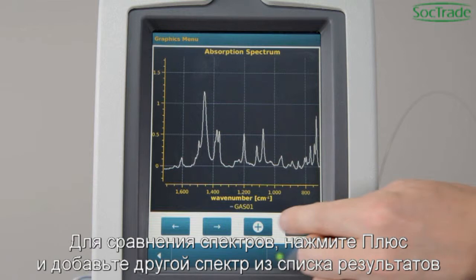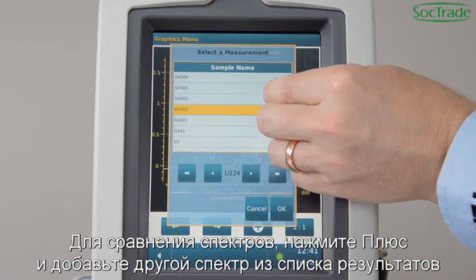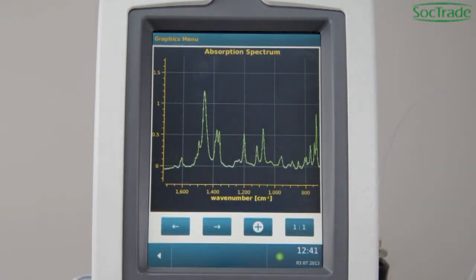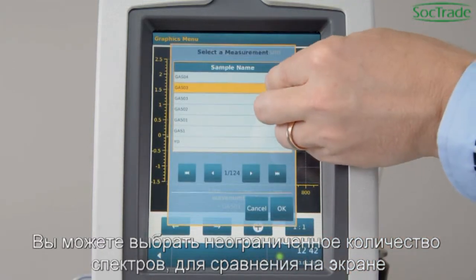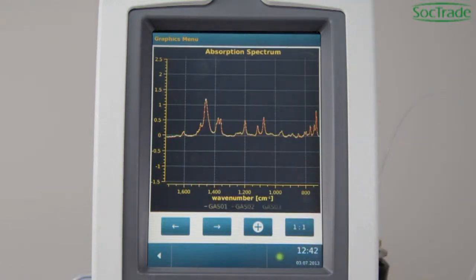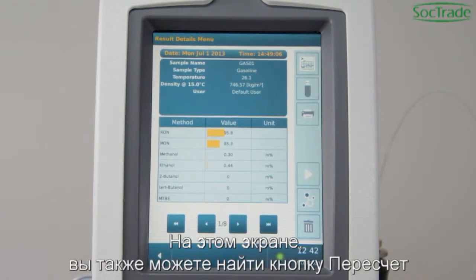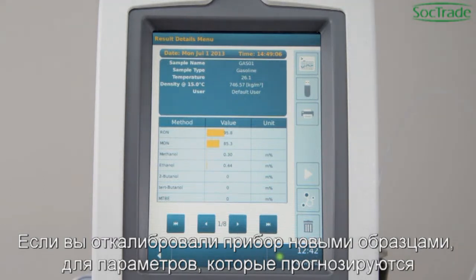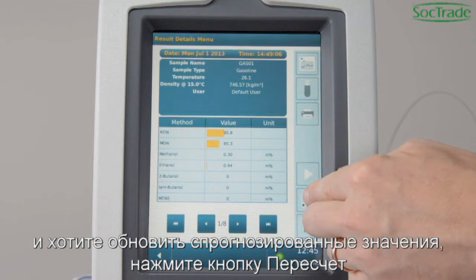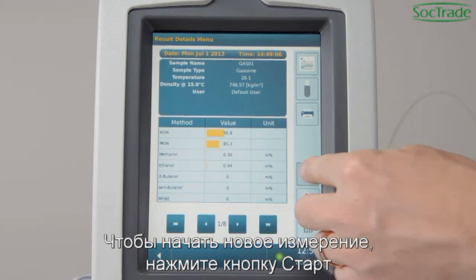For spectrum comparison, press Plus and add another spectrum from the results list. You may select an unlimited number of spectra for comparison on the screen. Press Back to get back to the result. In this screen, you also find the Recalculate button for later use. If you have calibrated new samples for parameter prediction and want to refresh predicted values, press Recalculate. To start a new measurement, press the Start button.